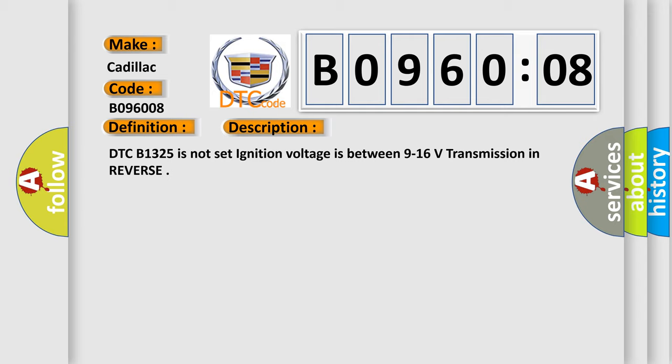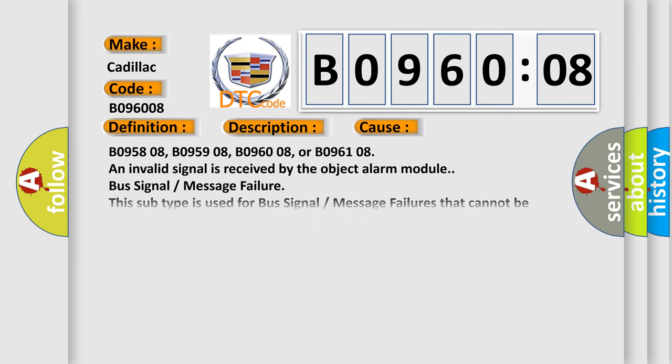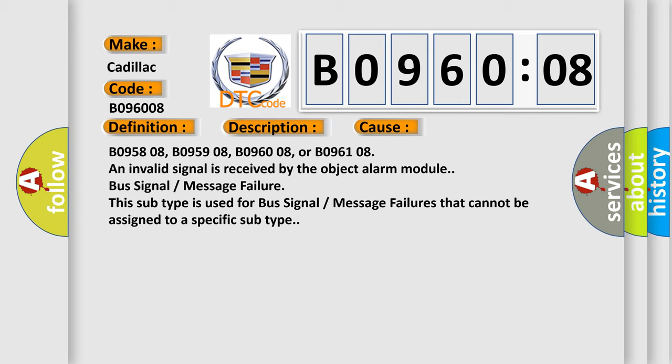This diagnostic error occurs most often in these cases: B095808, B095908, B096008 or B096108 - an invalid signal is received by the object alarm module. BUS signal message failure. This subtype is used for bus signal message failures that cannot be assigned to a specific subtype.